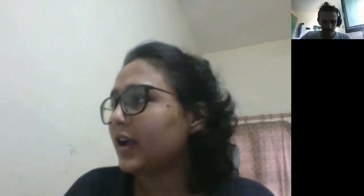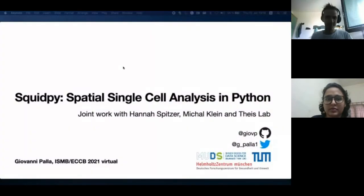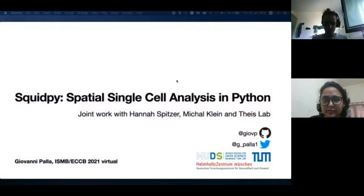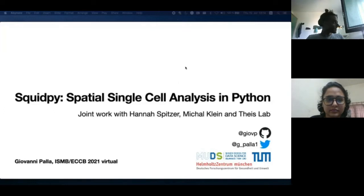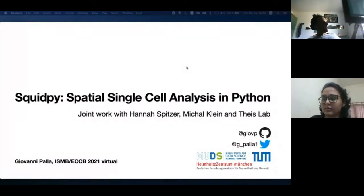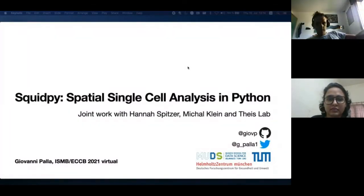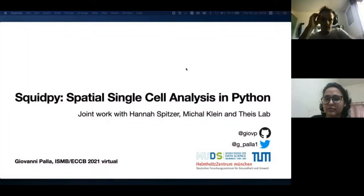I'm Giovanni and I will play your video presentation on stage right now. Hi everybody, I'm Giovanni Palla. I'm here to present SquidPy's Spatial Single-Cell Analysis in Python. This is joint work with Hannah Spitzer, Michelle Klein, and Fabian Tice Lab in Munich.